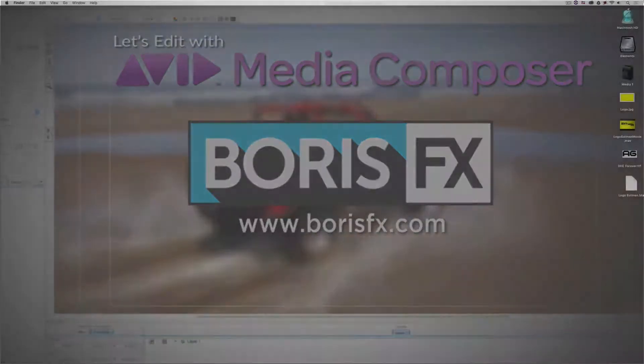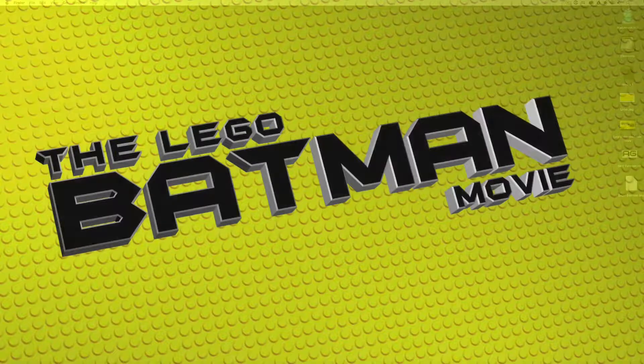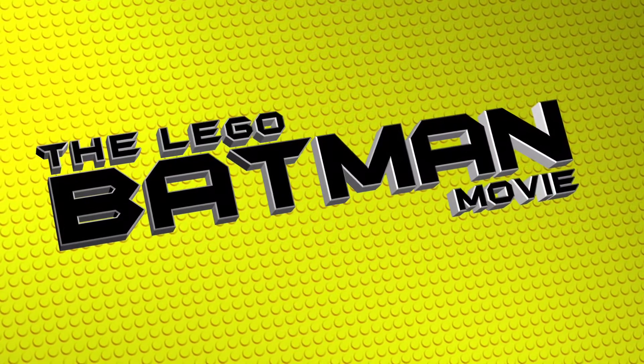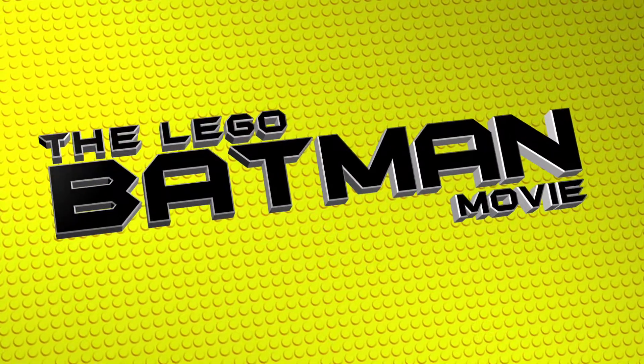Hey everyone, Kevin P. McAuliffe here and I am back again with another Let's Edit with Avid Media Composer tutorial. I thought we'd have some fun in this lesson and recreate the look of the Lego Batman movie.